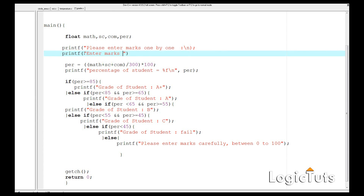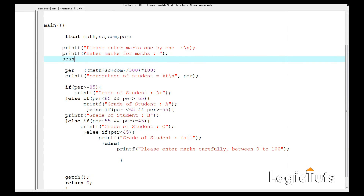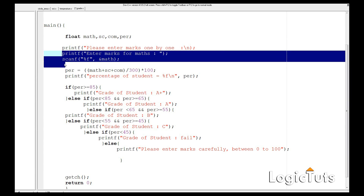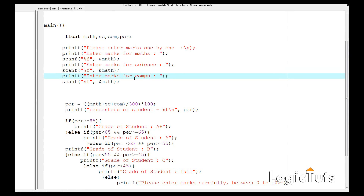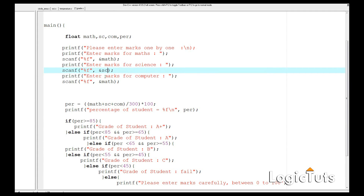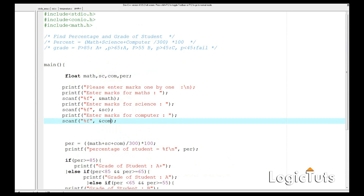The user will enter marks here. We use scanf with the %f format specifier and take the math variable. To save time, we copy the scanf line three times and change the subject variables to sc (science) and comp (computer) respectively. Our program is now almost complete.